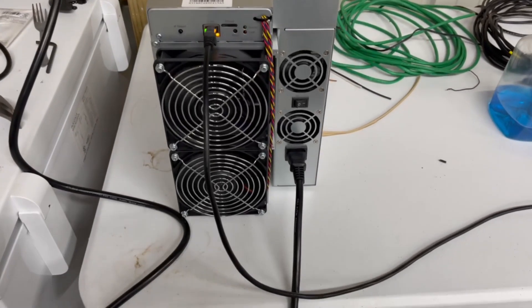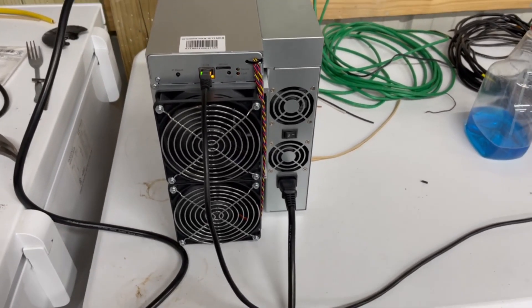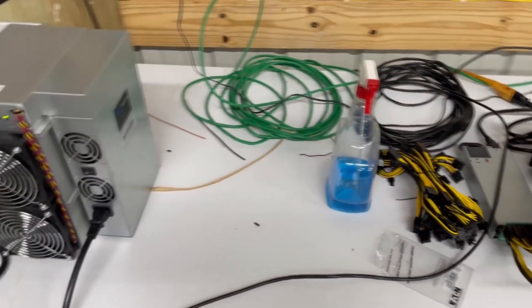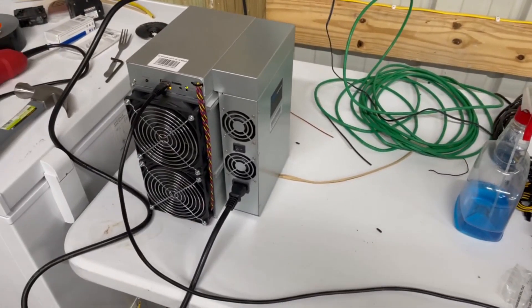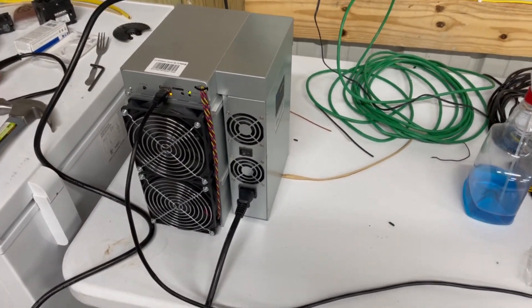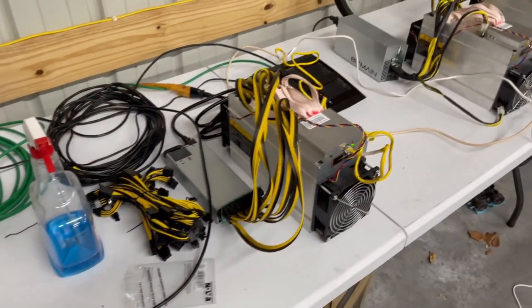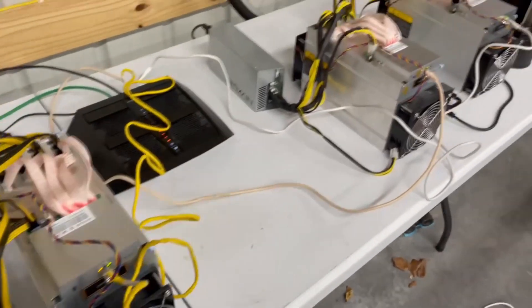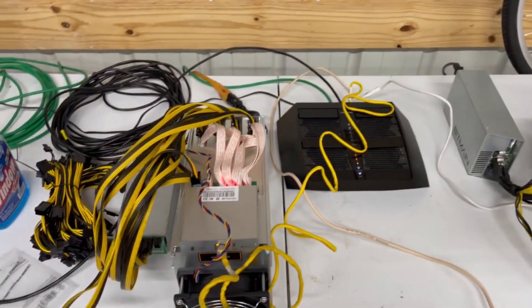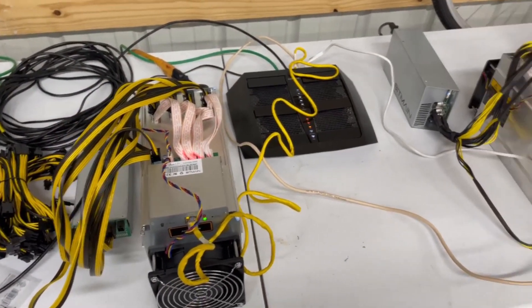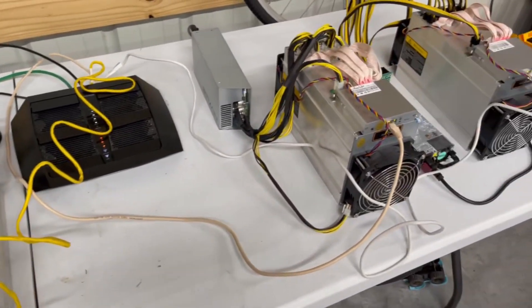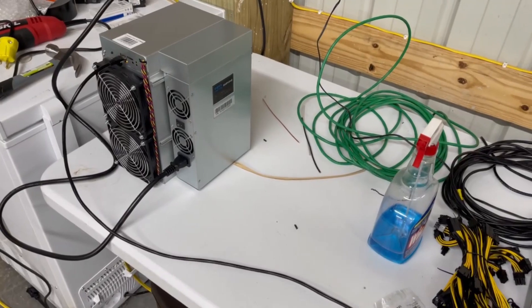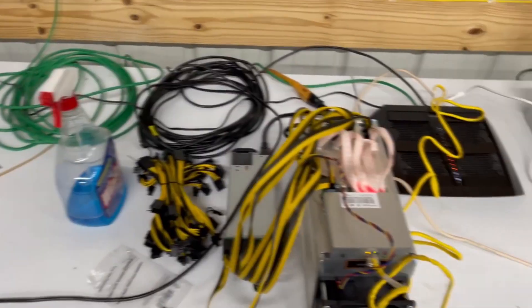But before then, I want to give you an idea of how loud this thing is compared to some other ASICs. Over here we have three L3+ litecoin miners. I'm gonna temporarily shut them off so you can hear the Goldshell miner running and hear the difference.